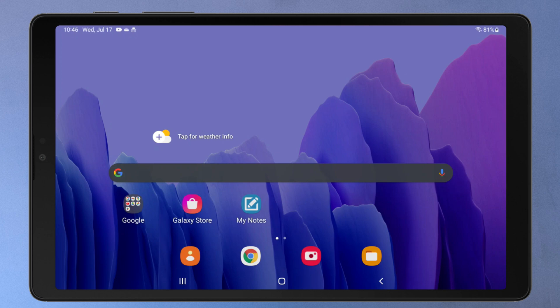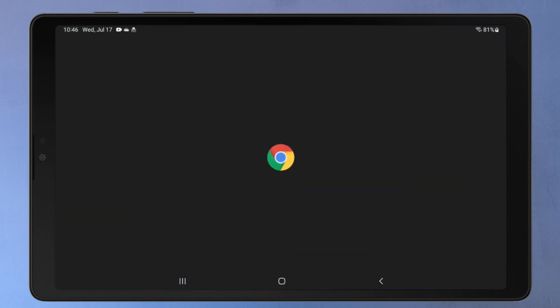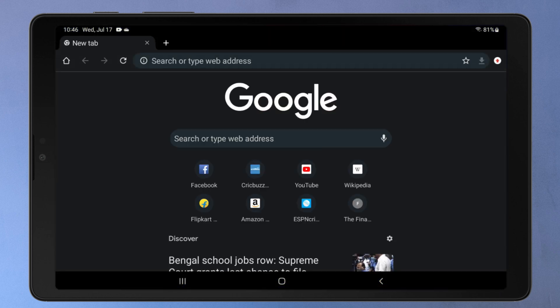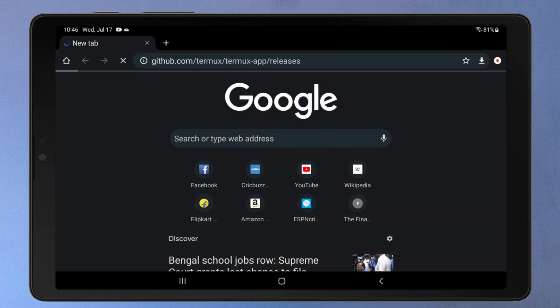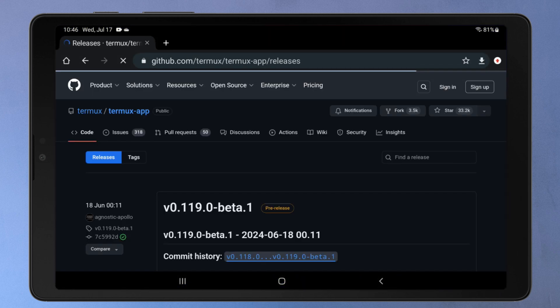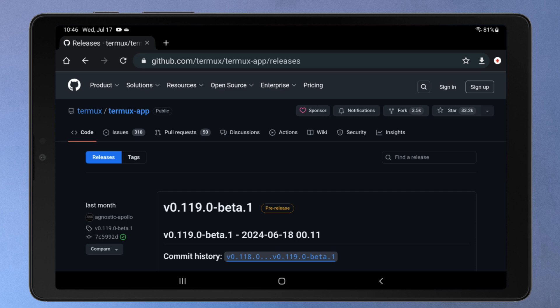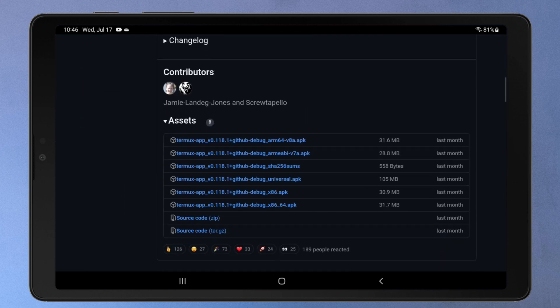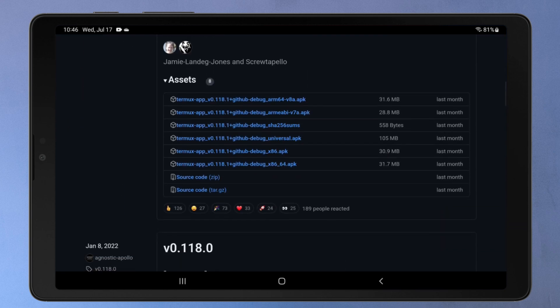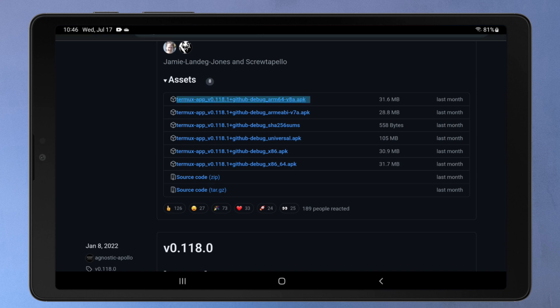First, we'll download the Termux app from GitHub. I'll provide this GitHub link in the video description. Termux is an open-source terminal emulator app. It acts like a Linux terminal on your Android device. We'll be using the Termux app to download and install Kali NetHunter on your Android phone. Just click the first link to download the Termux APK file.